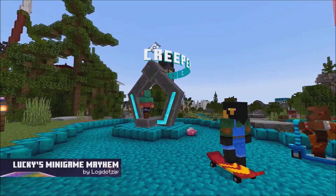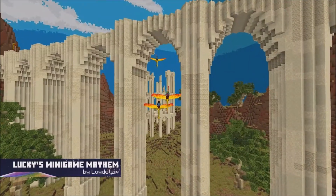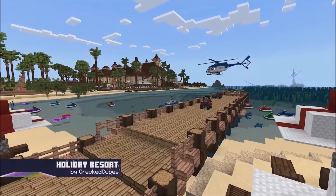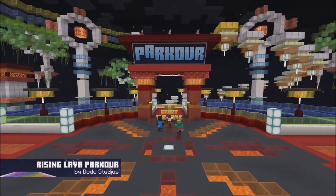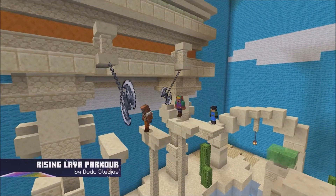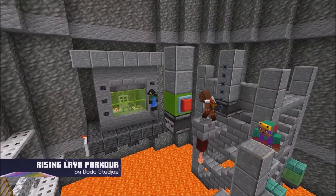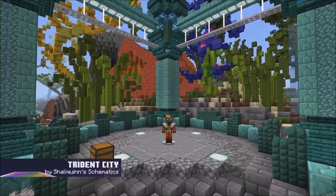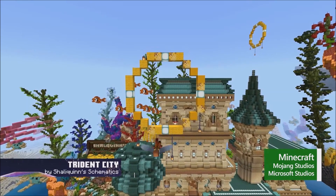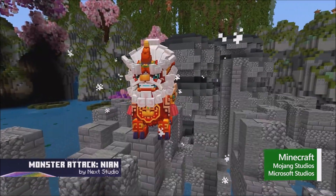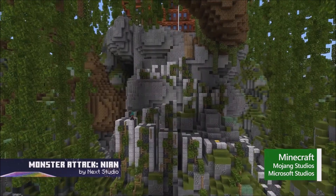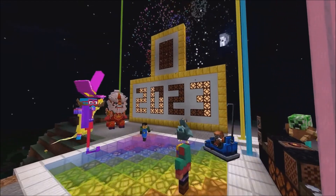Ring in the new year with Minecraft Marketplace. To celebrate our wonderful community, we're showering you with gifts from December 20th — grab free character creator items and weekly free worlds, plus find terrific doorbuster deals of up to 75% off selected content until January 3rd.